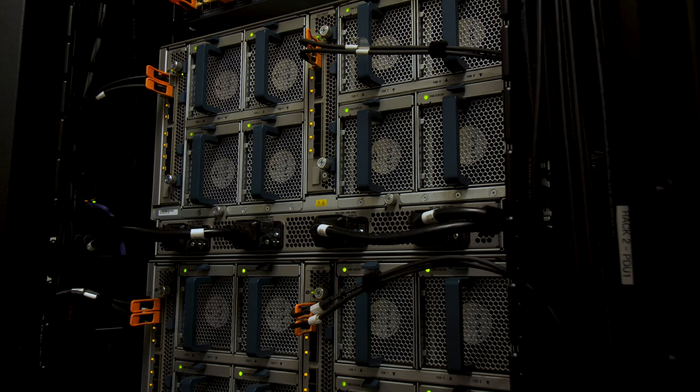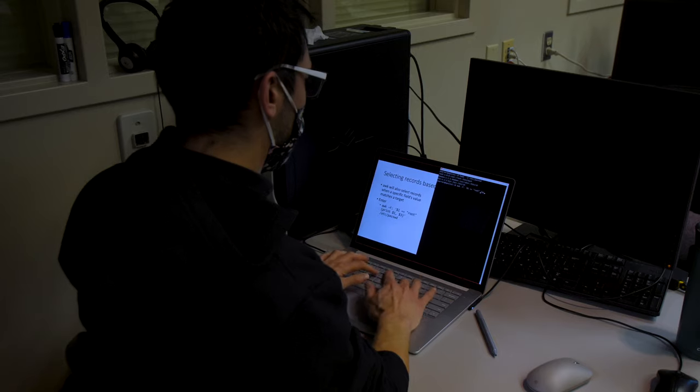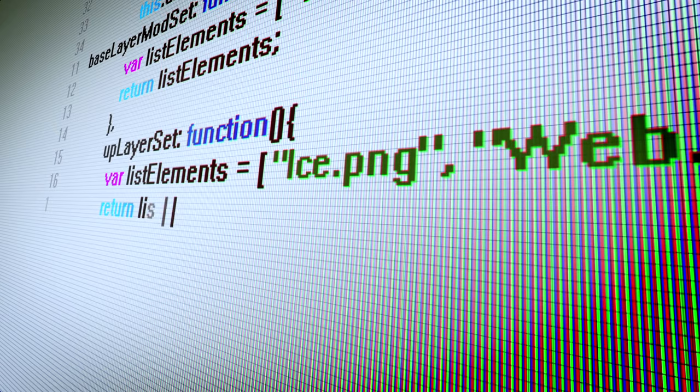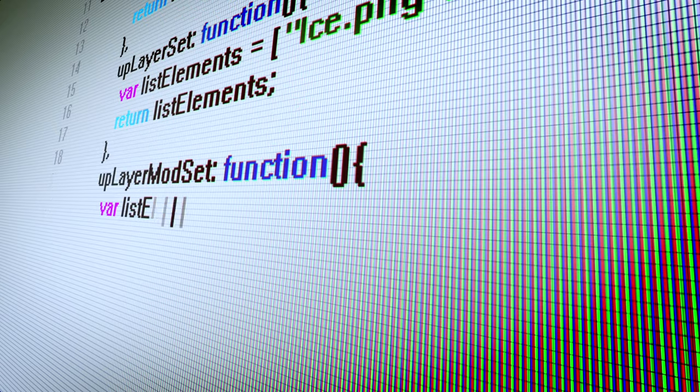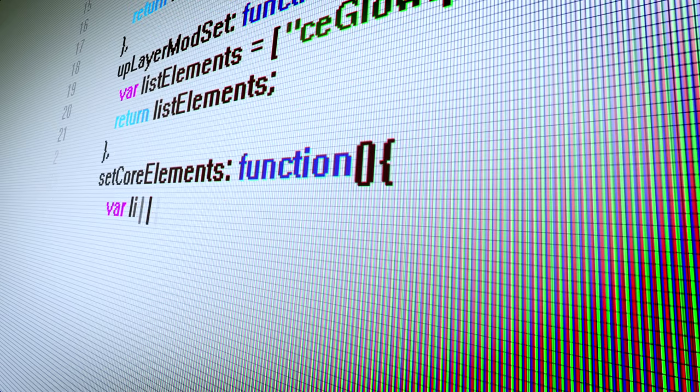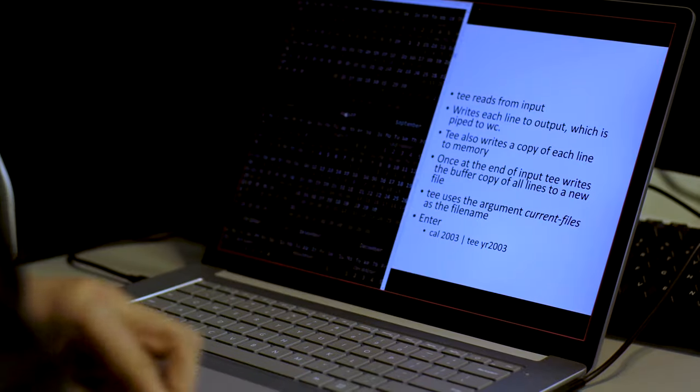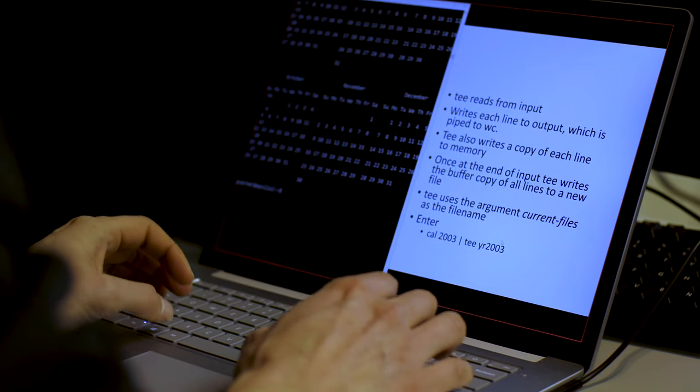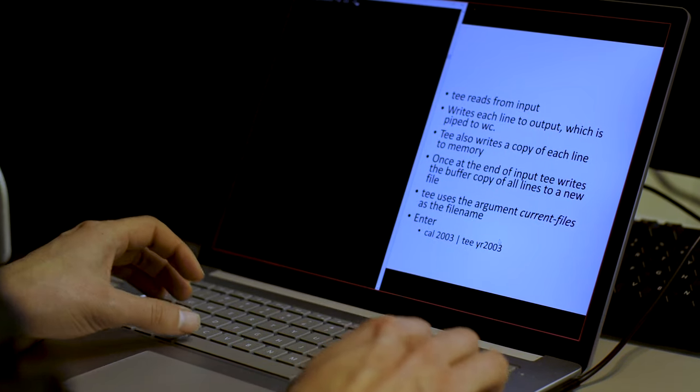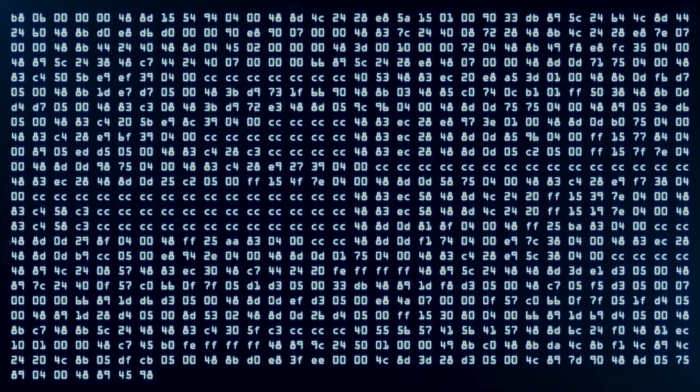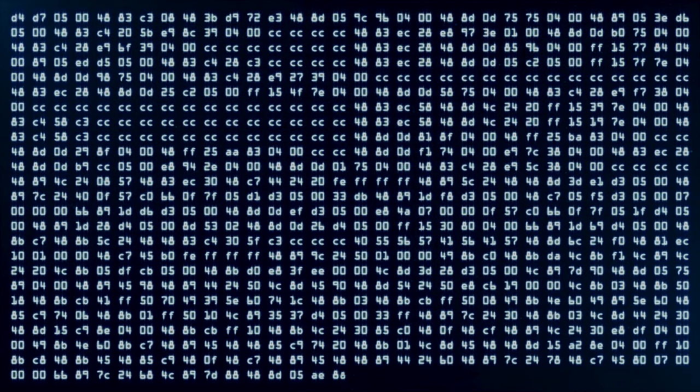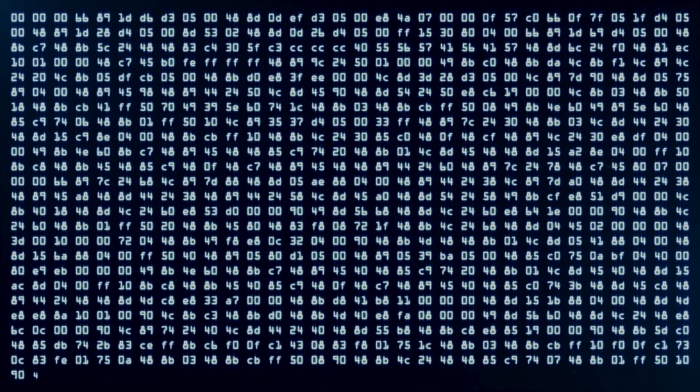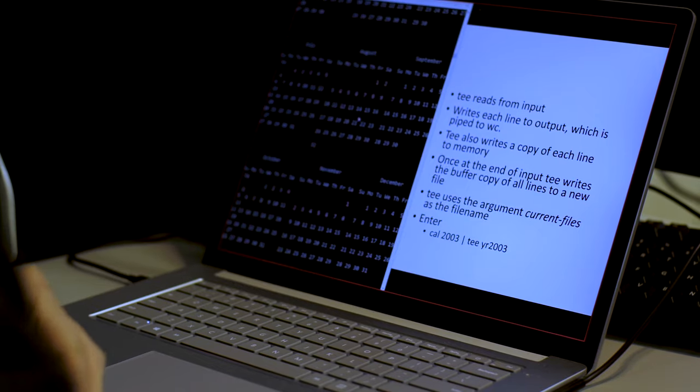We also have two labs that focus on some of the software that's needed for the information aspect of software development and information management and all of our students when they're taking their database takes that lab because sometimes database software is a little bit challenging to install. So we have a specialty lab that has that software pre-installed in it.